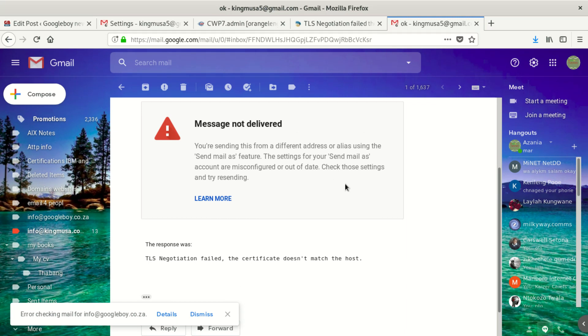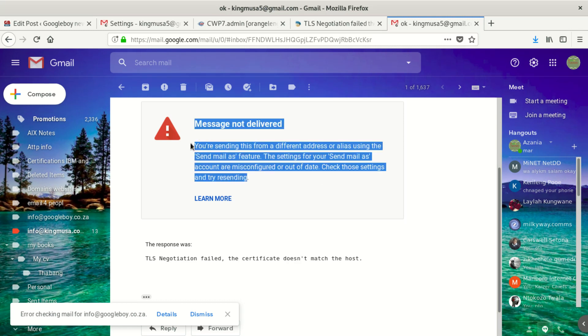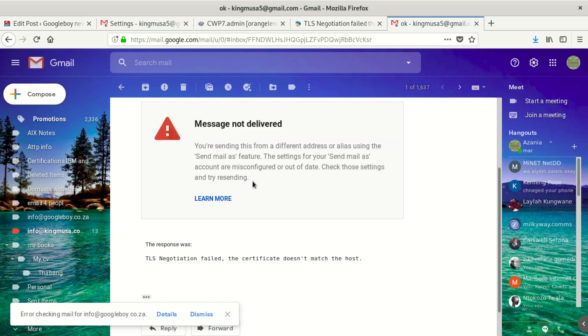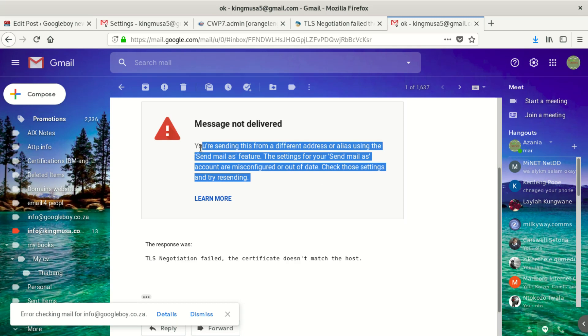Check those settings and try resending. The reason why this is happening is because you own a new server. The new server doesn't have an SSL certificate. And Google, what they did this year, they made sure that each and every email which you can set on their Gmail has to be at least with the SSL.